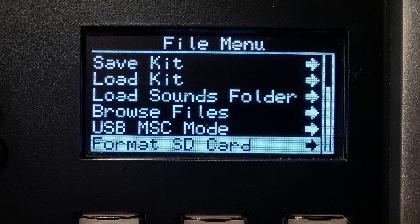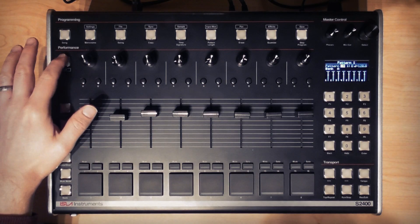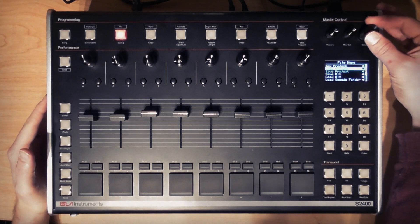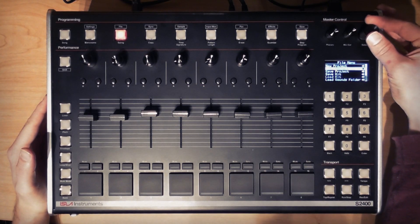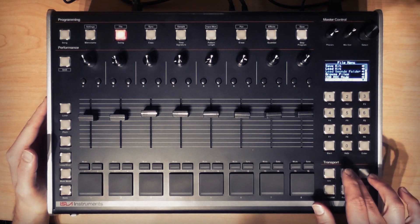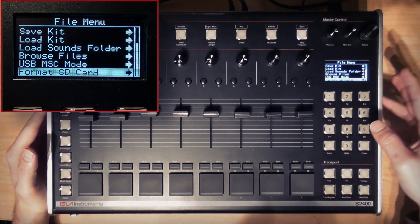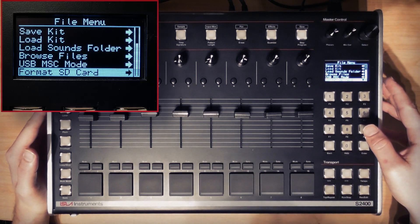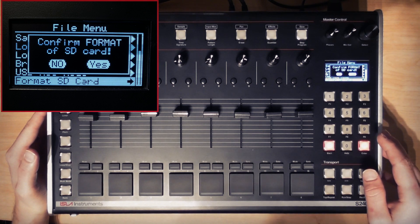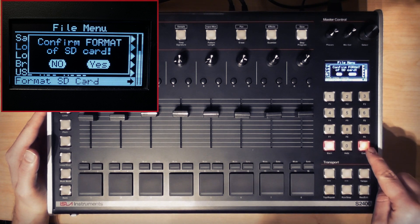If you need to format your SD card before use, you can do this on the unit by pressing shift and file, and scrolling down using either the encoder or arrow keys to Format SD Card. Press enter or the encoder and then confirm using enter.